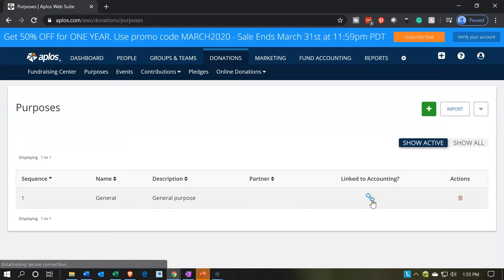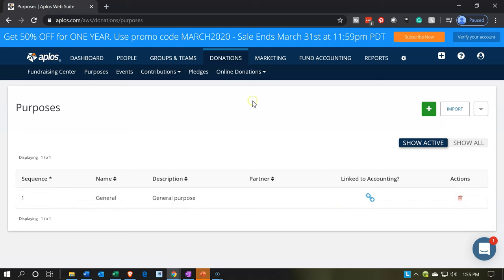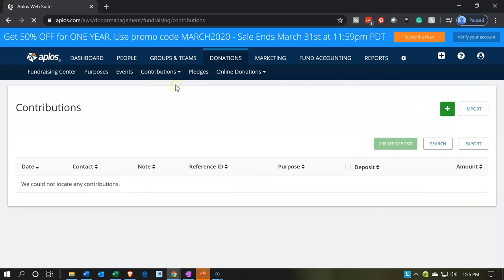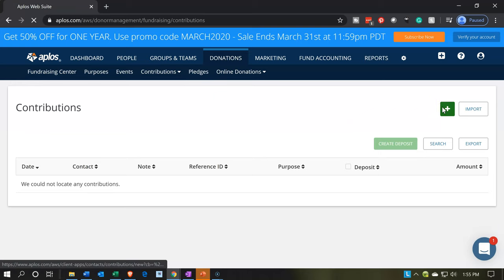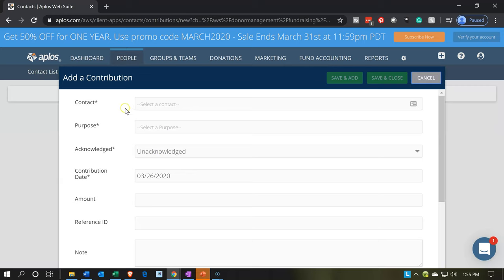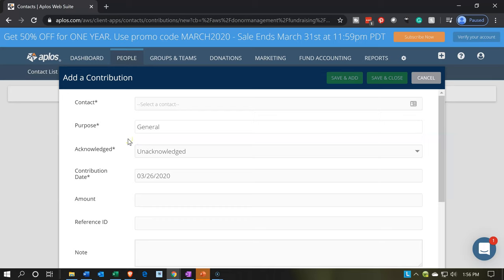Now everything is linked up. When we go to contributions in a future presentation, we'll drop down to contributions and add a new one. When you see a contribution, cash is going to go up into the bank account. We'd have the contact — basically a customer or donor — and then the purpose, where we select general. Right now we only have general, meaning donations are just going to be general donations. We'll add more restricted donation purposes later.